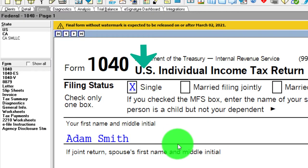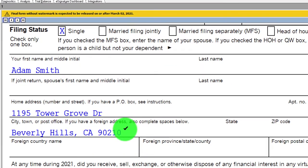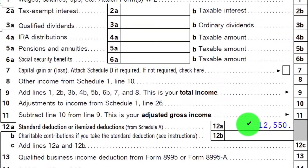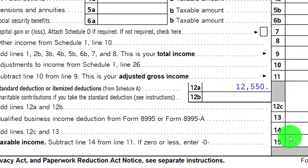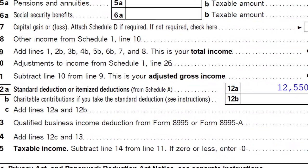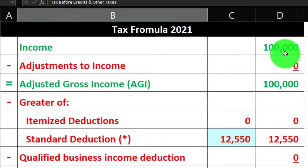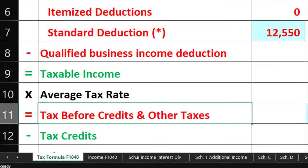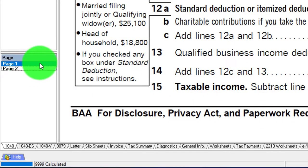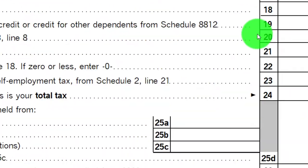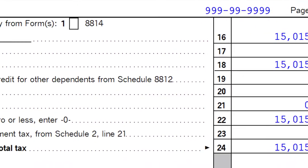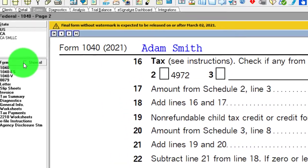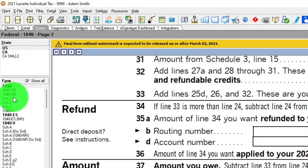Starting point: single filer Adam Smith living in Beverly Hills 90210, $100,000 in W-2 income, standard deduction $12,550, getting us to $87,450. Mirroring that in our tax equation in Excel — $100,000 minus $12,550 equals $87,450. The tax calculated from the software on page two is going to be $15,155.